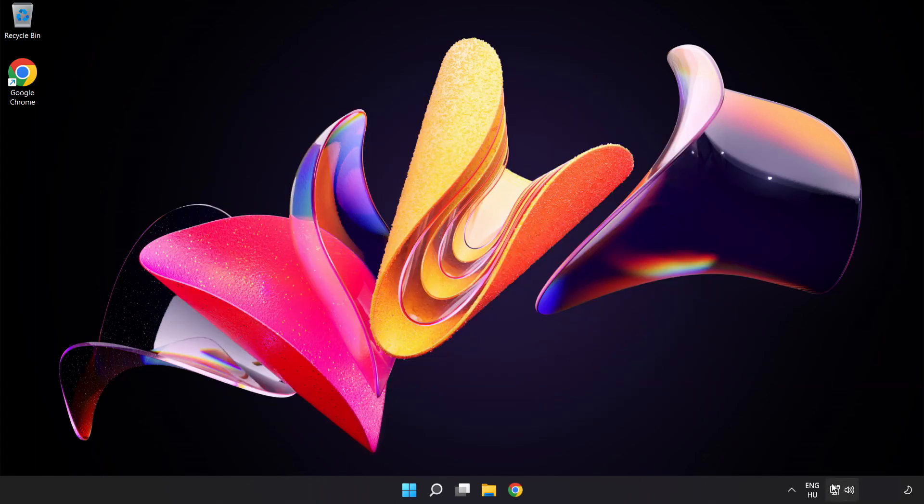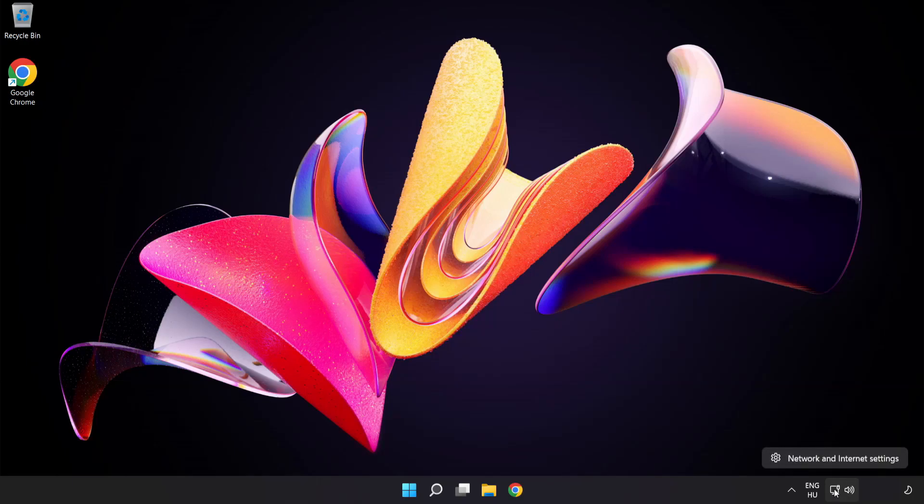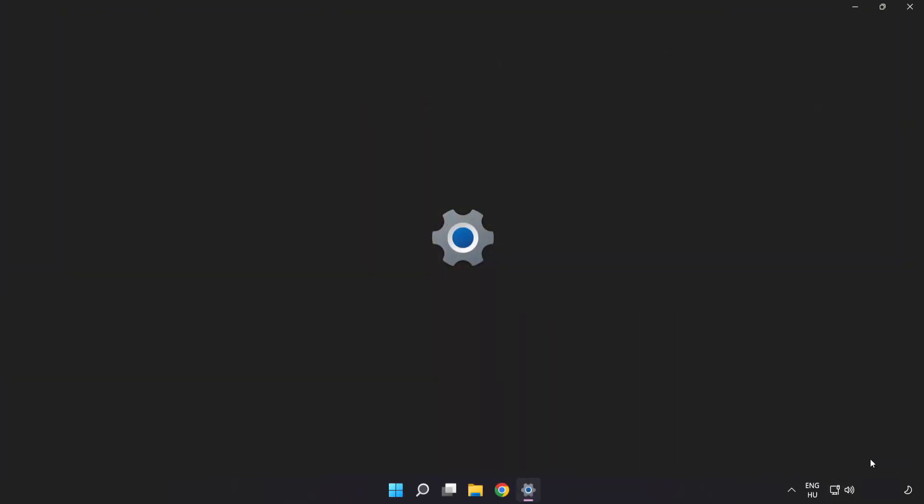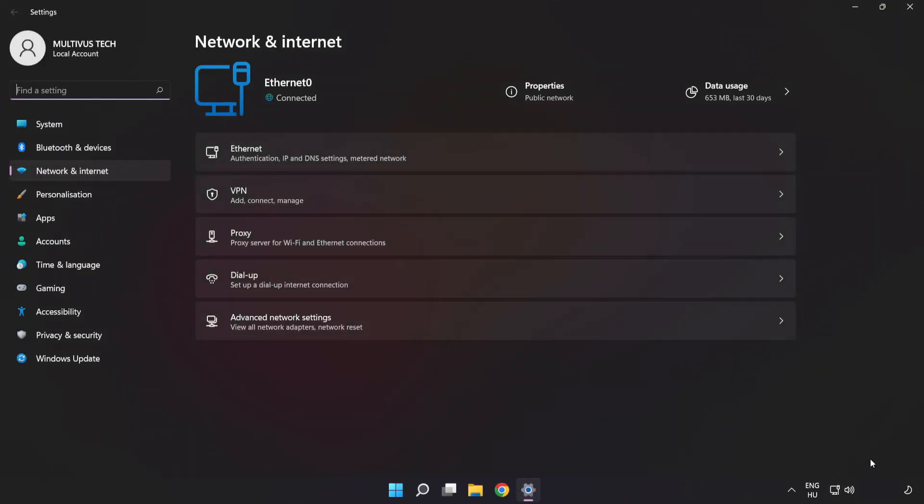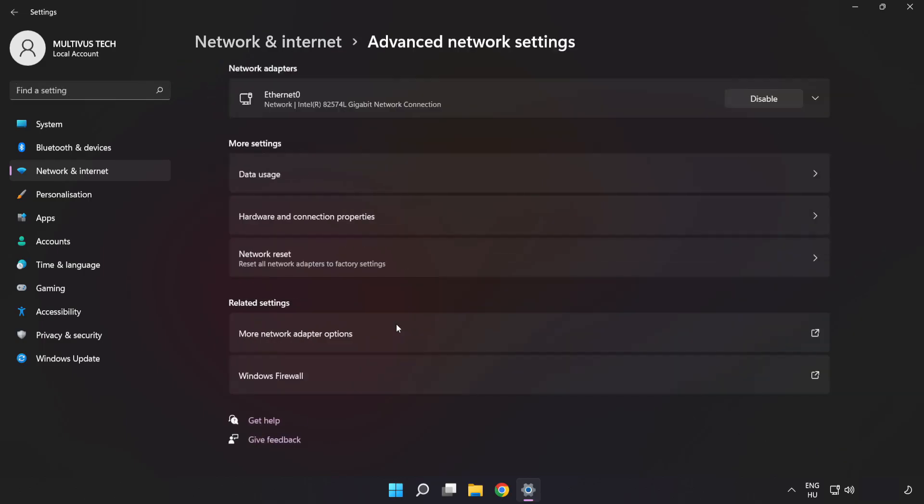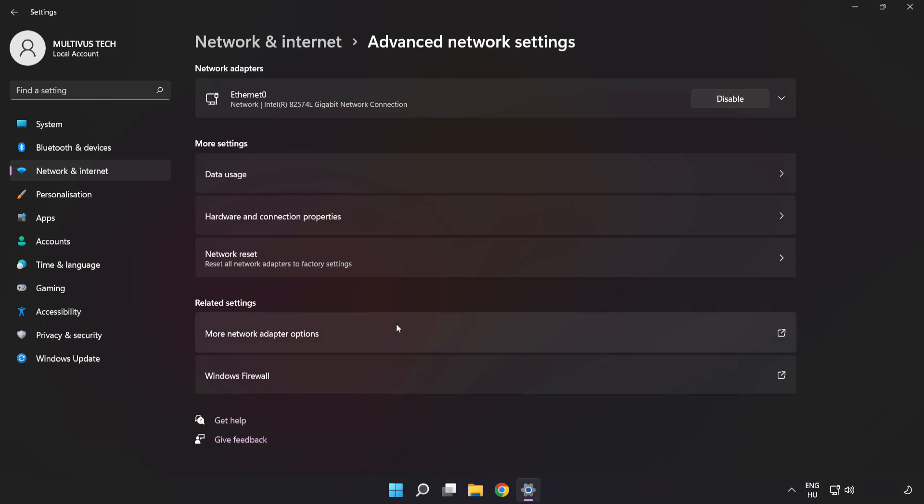Right-click Ethernet and open Network and Internet settings. Click Advanced network settings, then click More network adapter options.